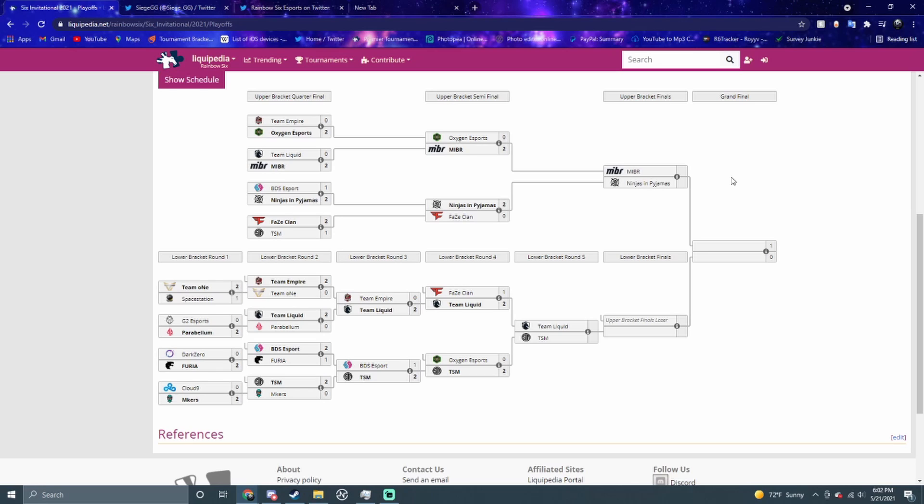Then Team Liquid versus TSM - I still want to go TSM but I don't know who's gonna win that one. I think I'm gonna go TSM but I'm not surprised if Liquid would win either. We have three Brazilian teams and one North American team left. Ninjas and TSM got the farthest in the last one.